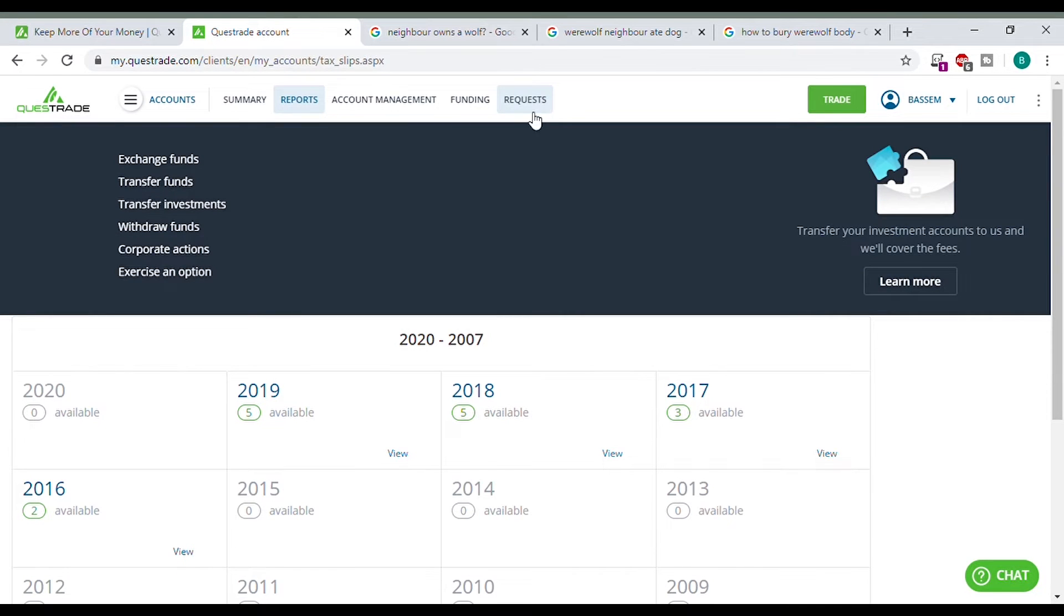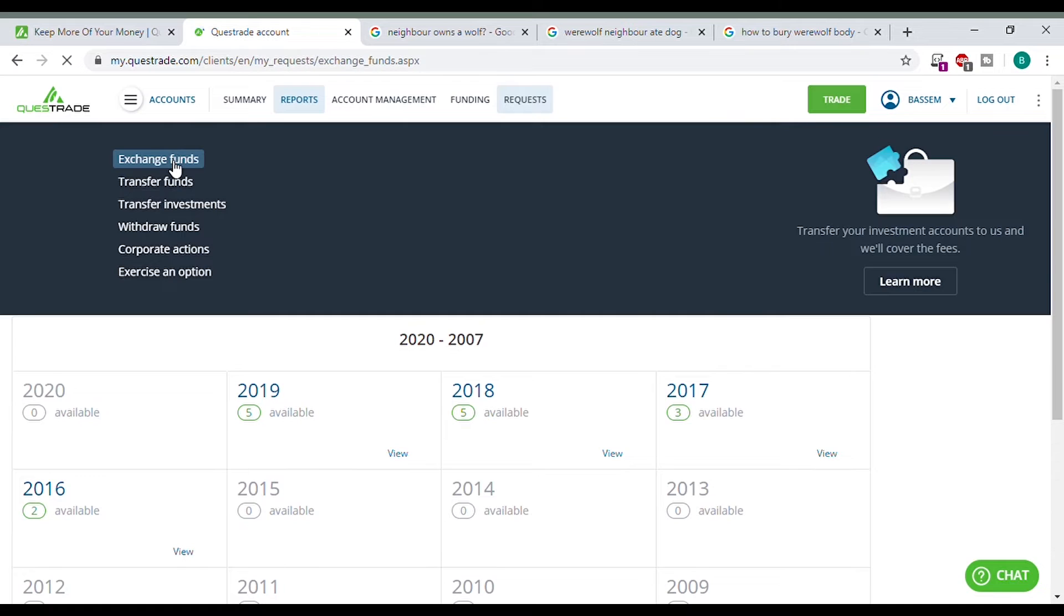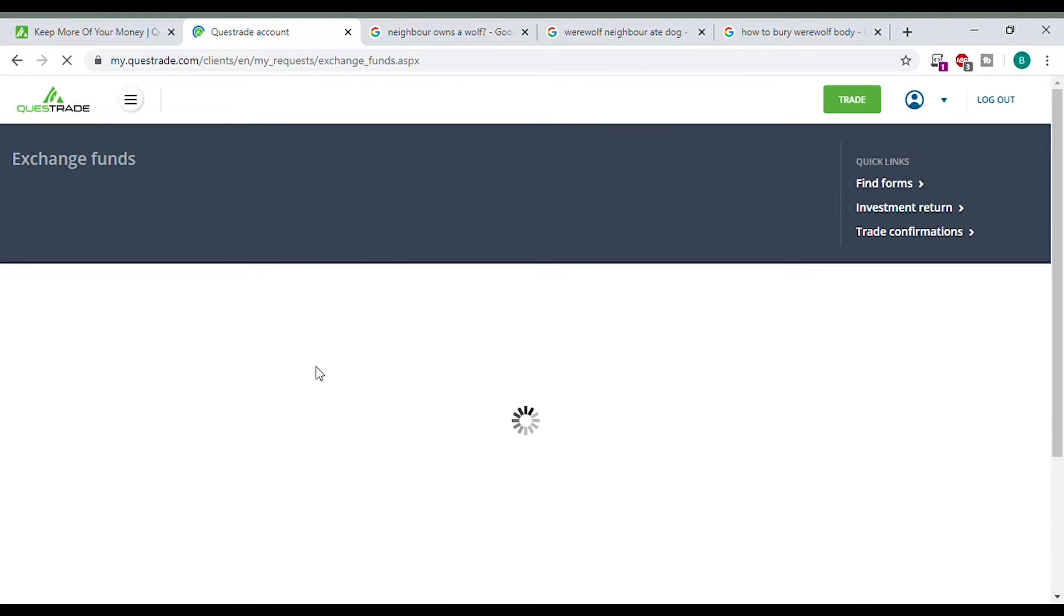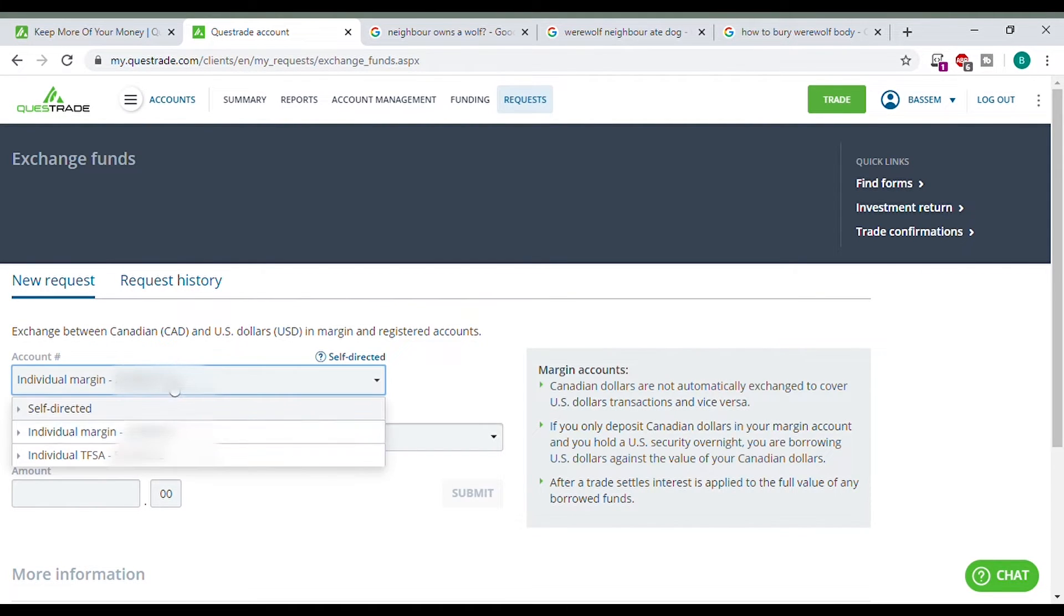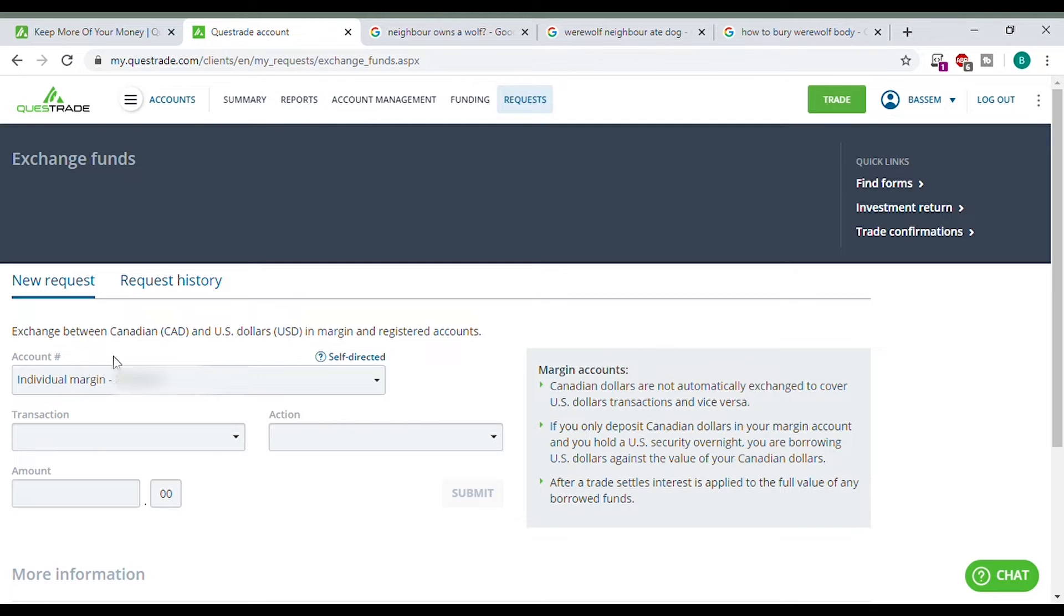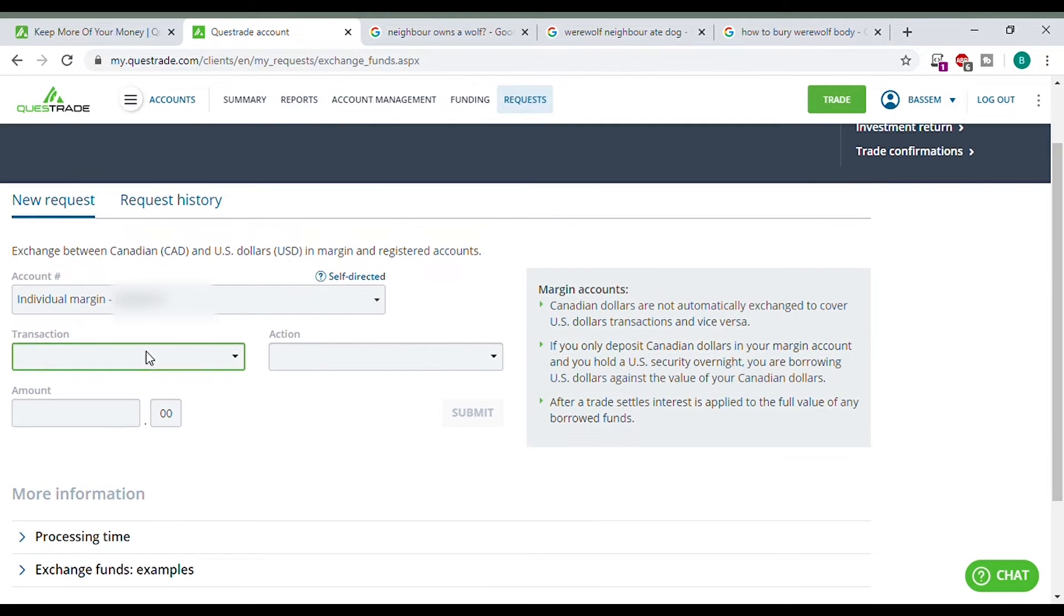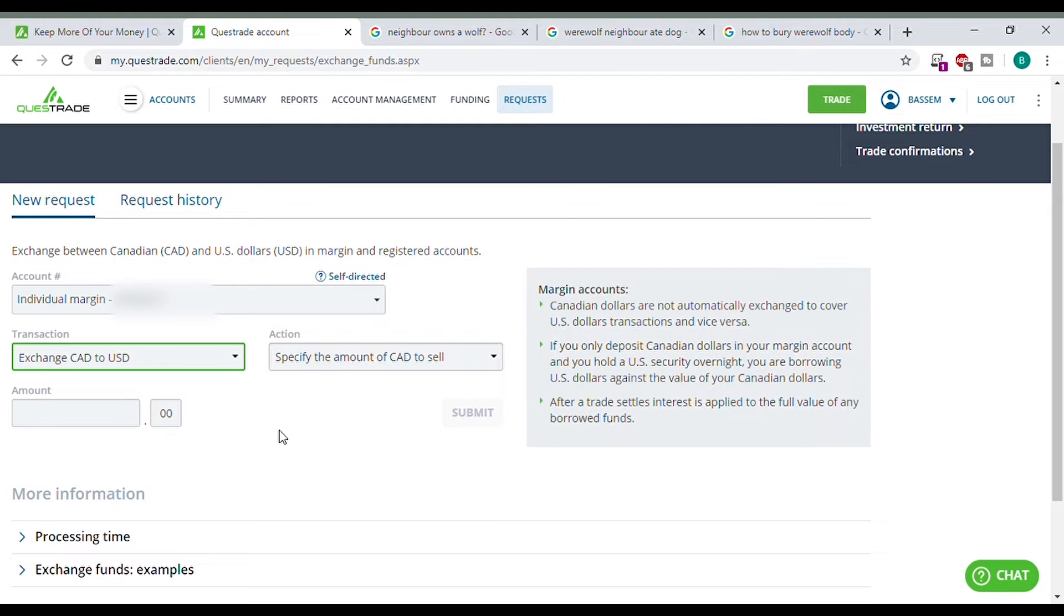Something else we can do, requests. We can exchange funds. If you want to buy a US stock and you don't have the funds, here is where you will do it. So you will select the account you want to exchange from. So here are my two accounts. Transaction. I want to exchange Canadian dollars to US dollars and here I'm going to specify the amount to sell.